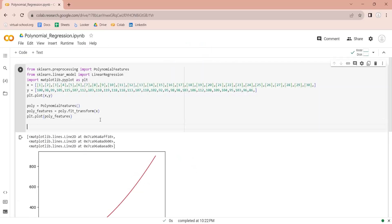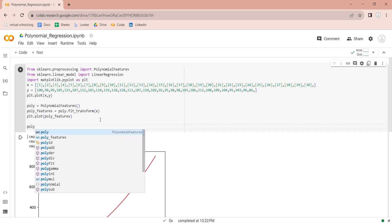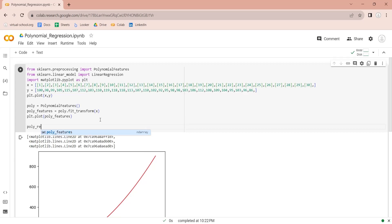To train the regression line, we need to create a linear regression model. We will use the sklearn library's linear regression model.